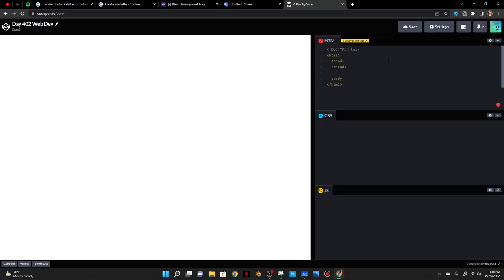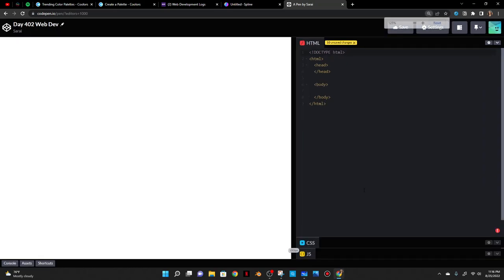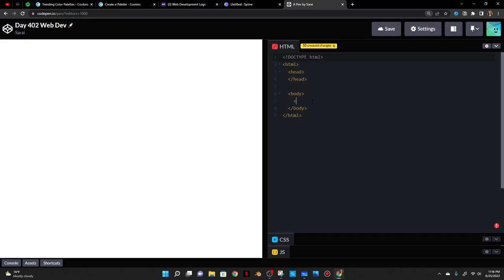You can think of the head as back-end information — just like in your head you have information needed to understand things. The body is what people see of you, just the appearance. So basically what you see on the screen is what's going to be inside the body tags. In the body I'll do a div and give it a class of container to contain everything on my site.